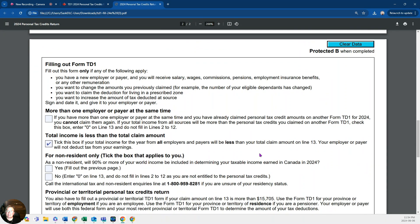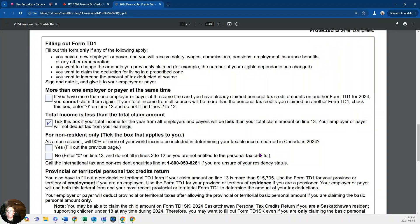Make sure you fill out the back — I've seen students miss the back page when filling out this form. The only box I have checked here is 'total income is less than claim amount.' This applies when a student is earning income and you expect that across all your jobs — perhaps one or two part-time jobs while in school — your total income will be less than $15,705. You would check that box. There's no sense paying income tax upfront; if you make less than that amount you'd have to file the following April and then wait for your refund — possibly up to 16 months to get back taxes they deducted when you really didn't owe them.